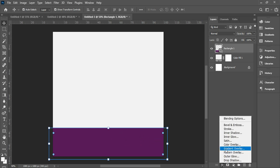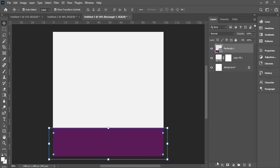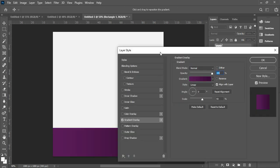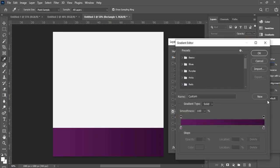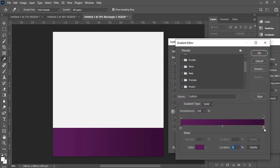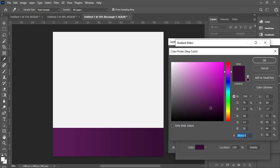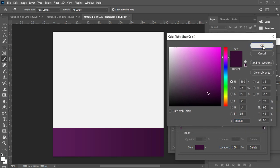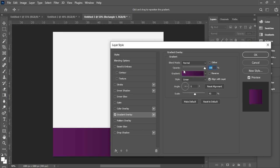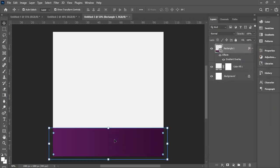To add a gradient color, select the layer which is the rectangle, go to FX, select gradient overlay, and your gradient style will pop up. The first color code is FB1C5B, and the second one is 380E38. You can save these color codes by pressing New. Make sure the gradient style is linear, the angle is zero, it's set to normal, and opacity is 100. Go ahead and save it.